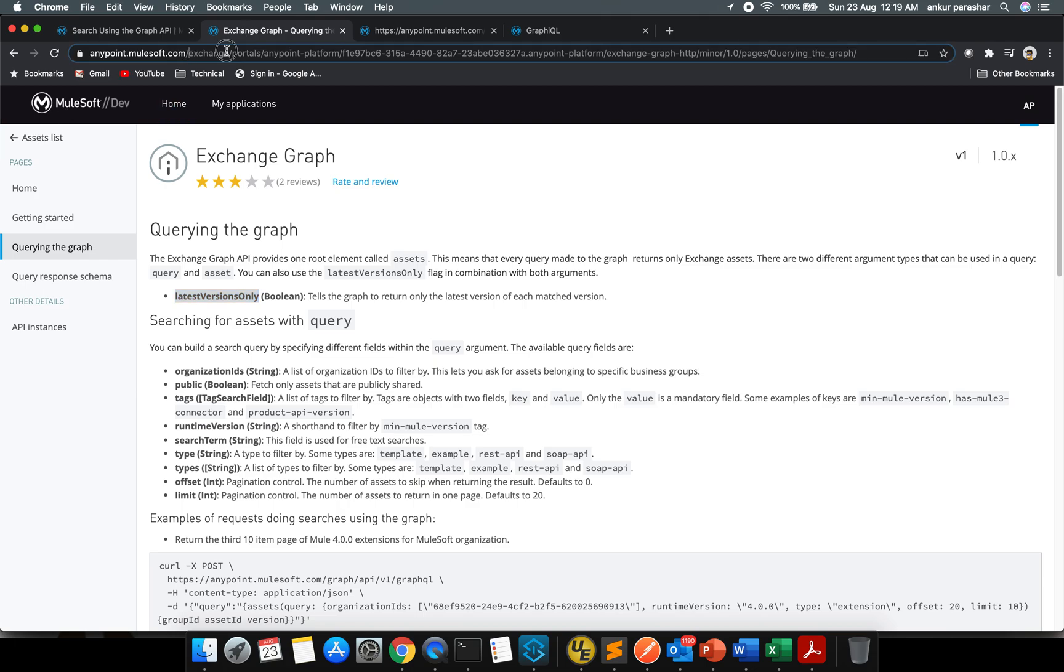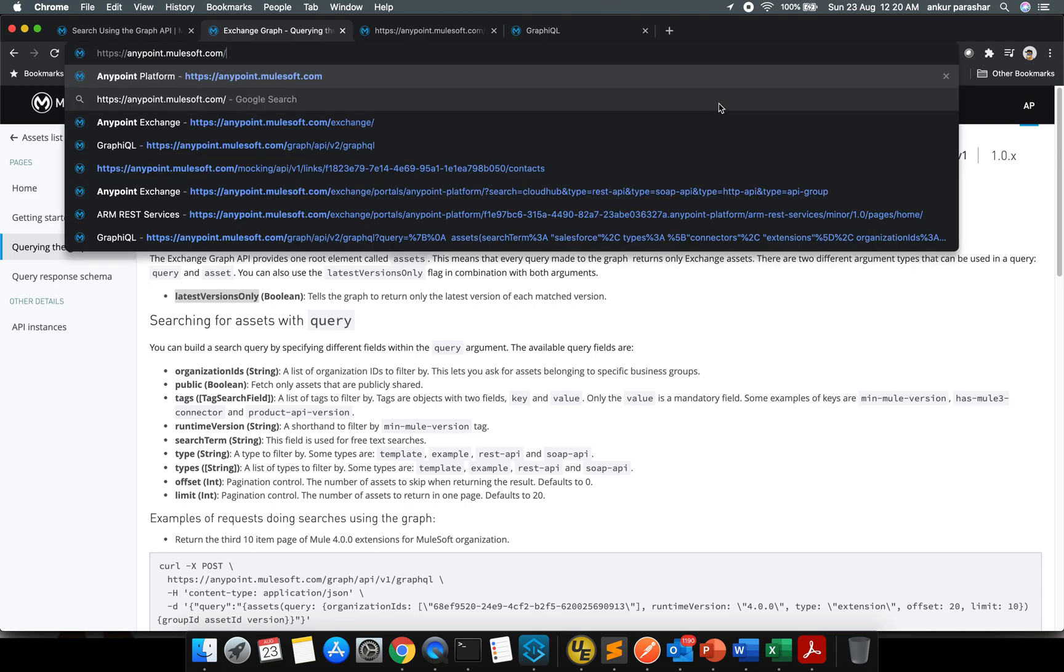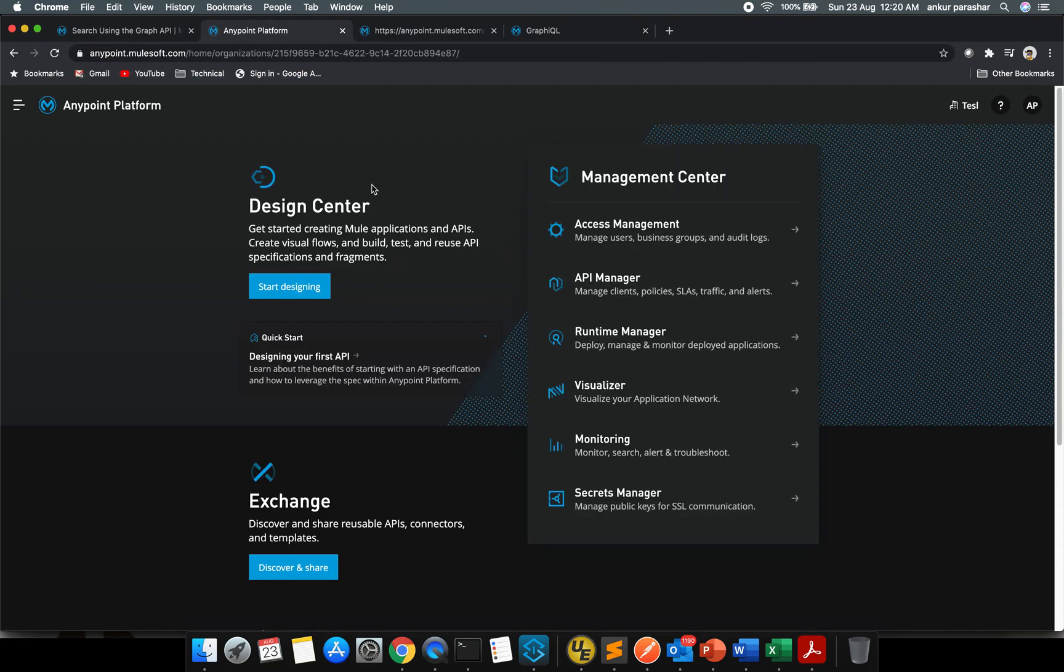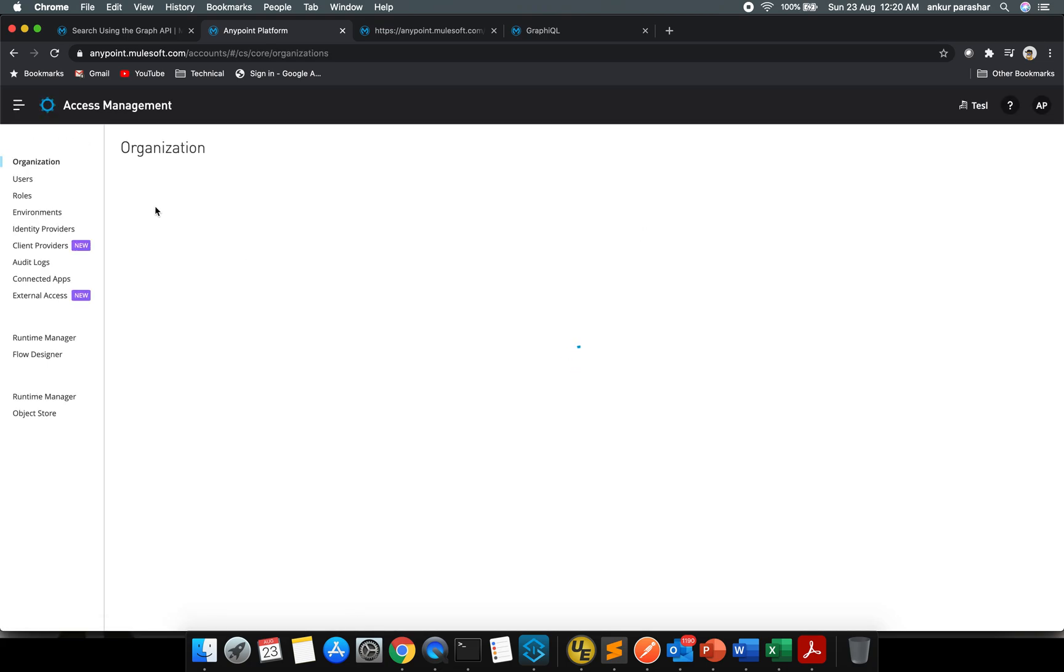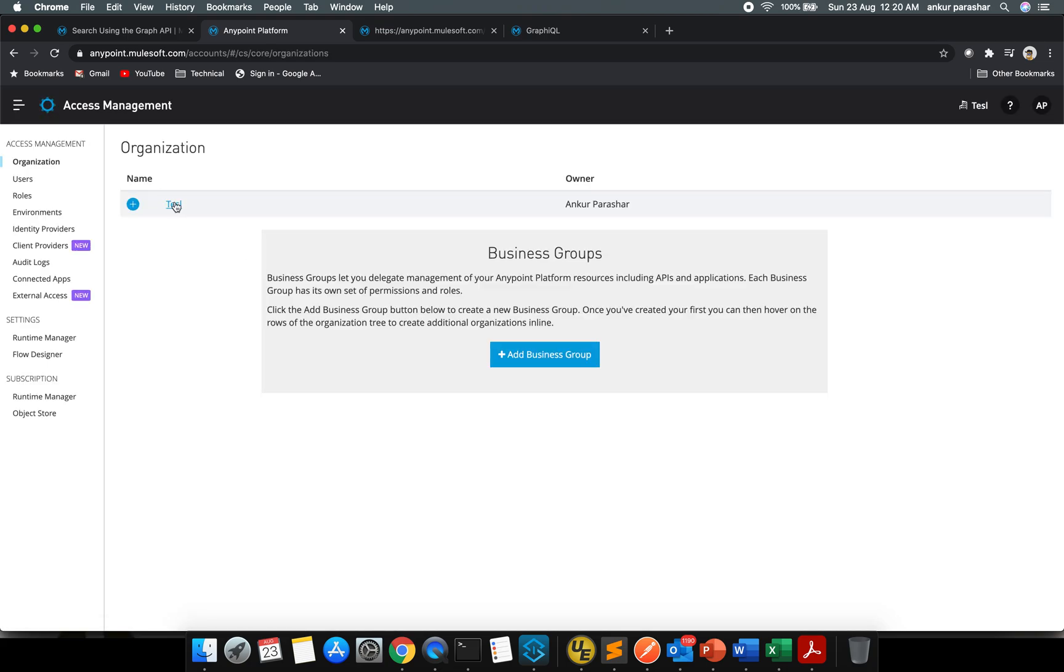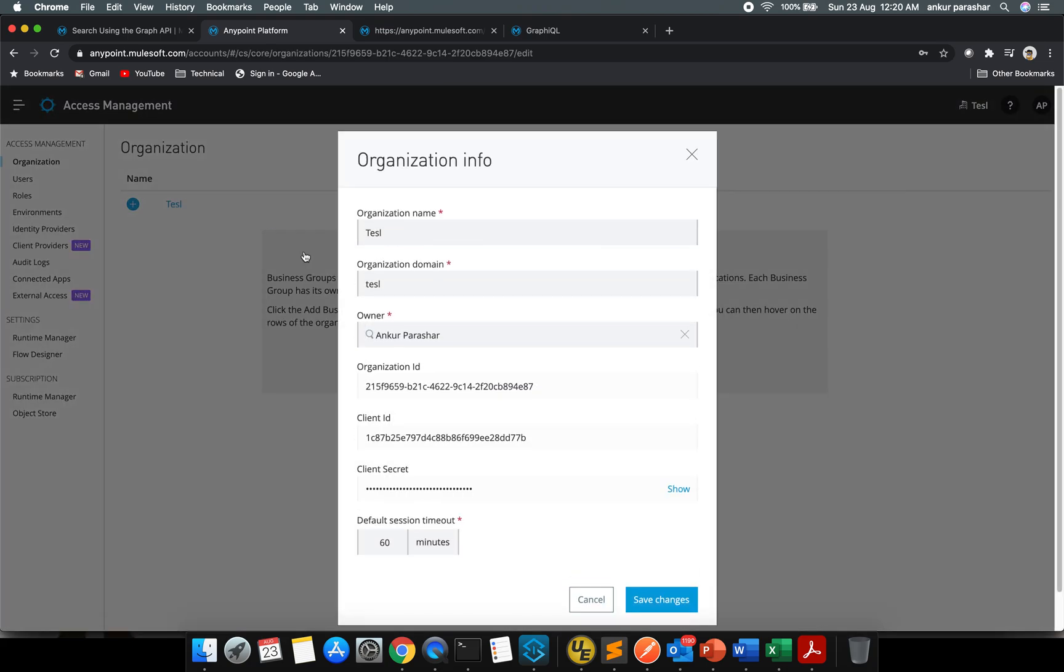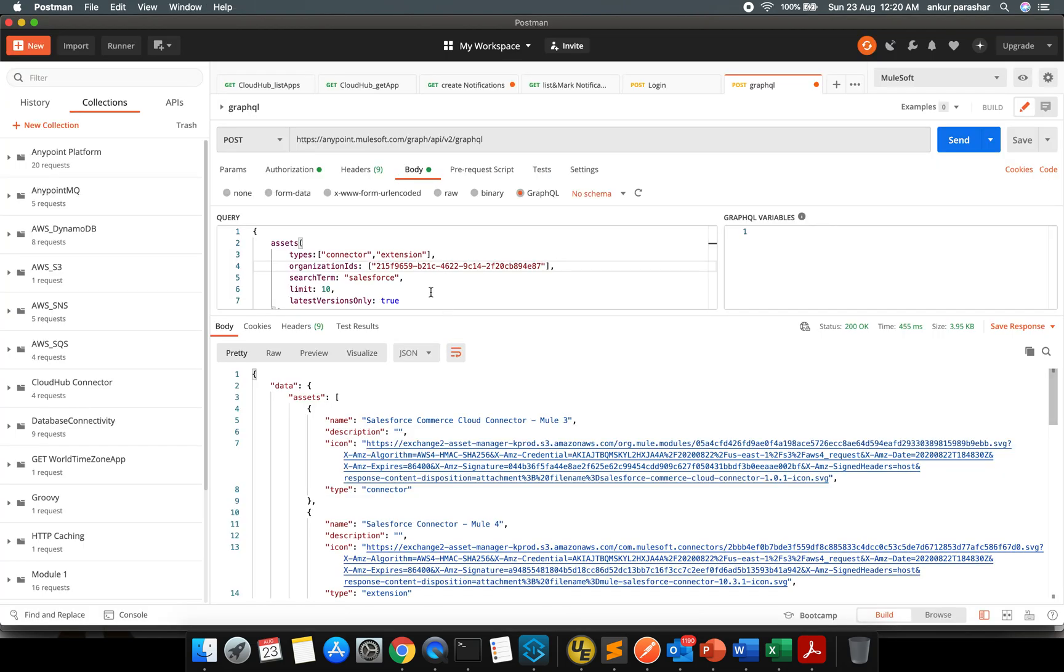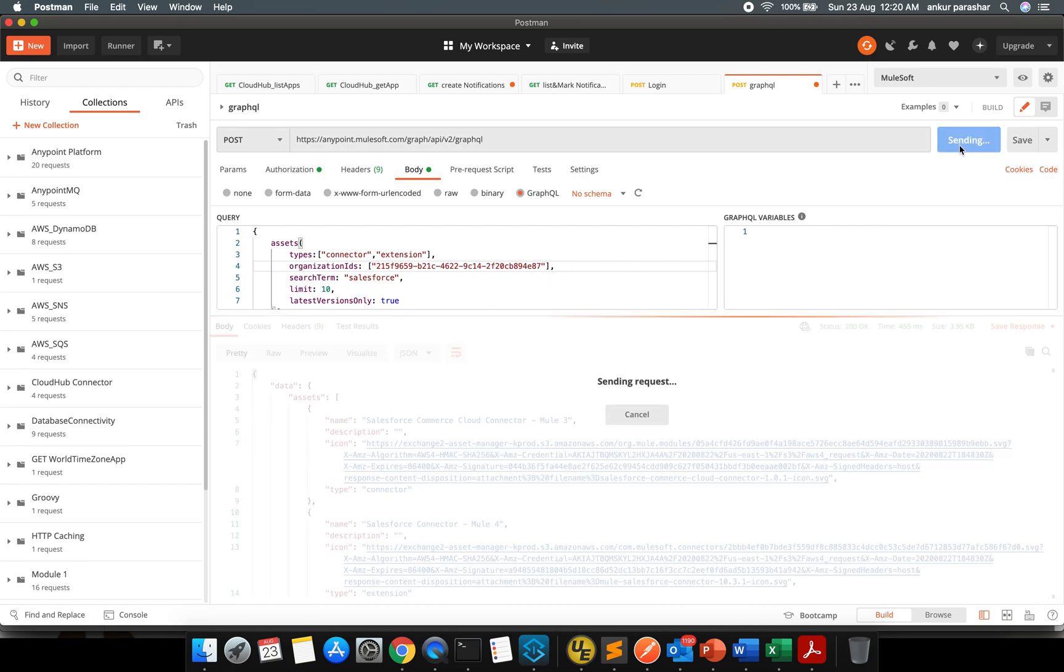We'll remove rest of the things and we'll go to Access Management and we'll go for organization details. I will click on it and this 215 ending with 87, this is the organization ID. If you click on the organization under the master organization starting with 215 ending with 87, this is it.